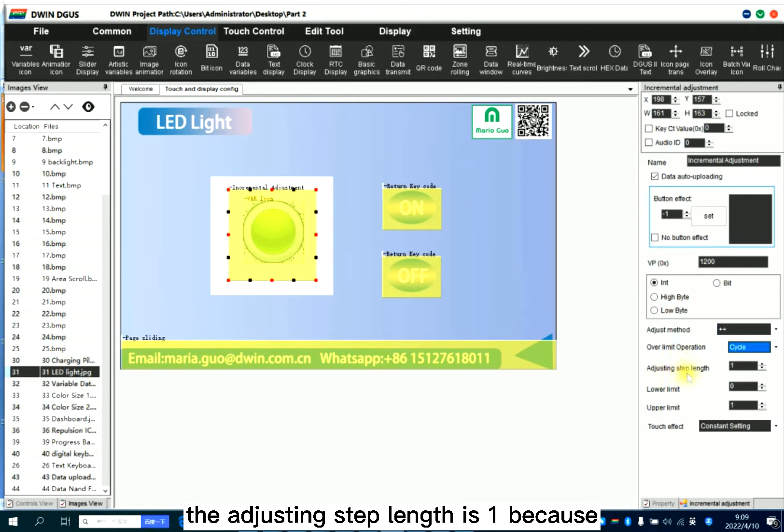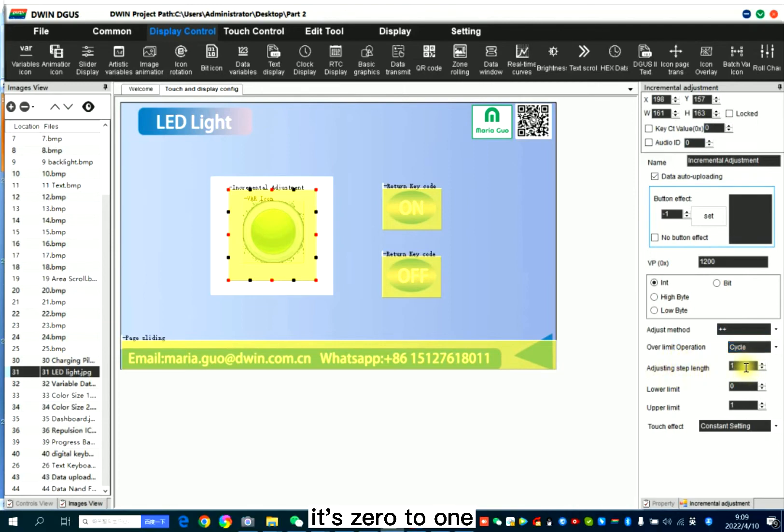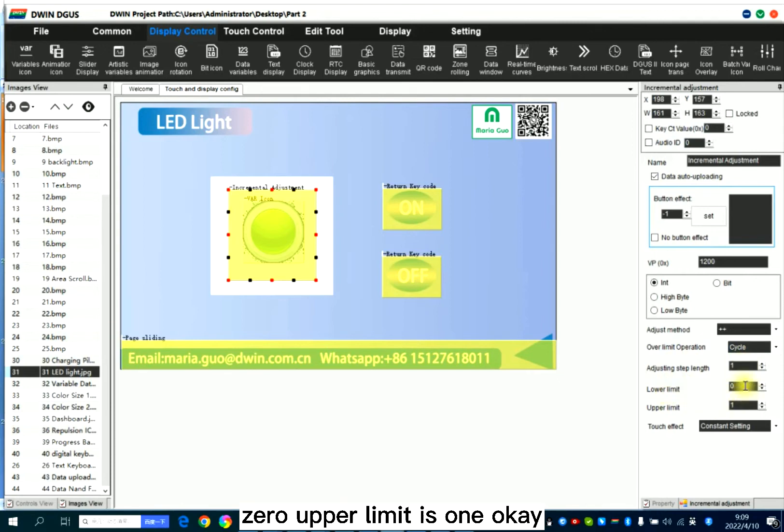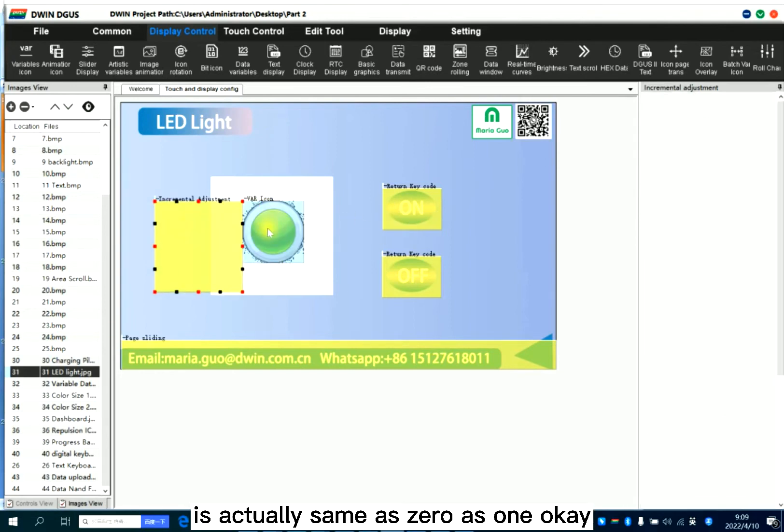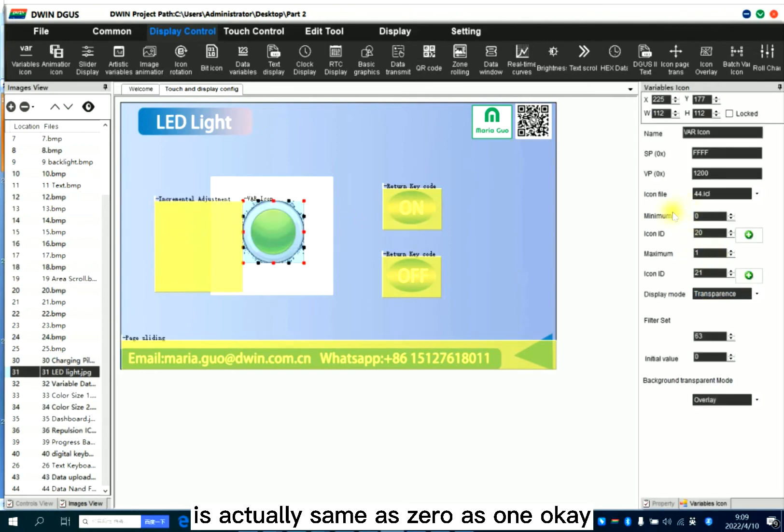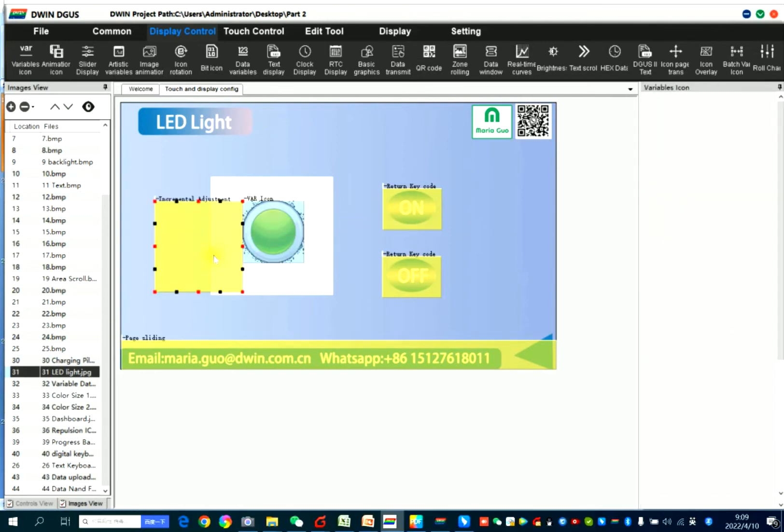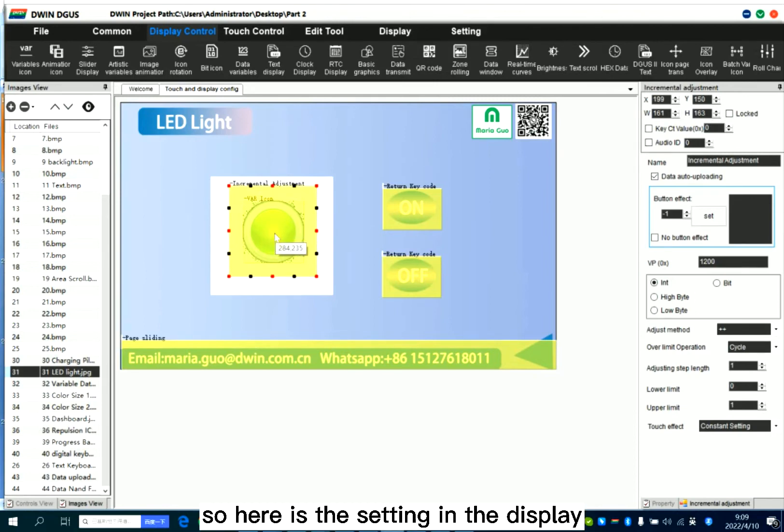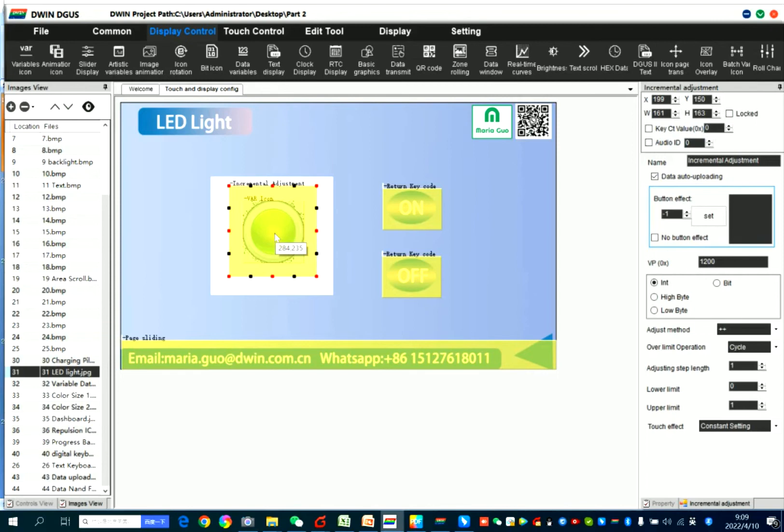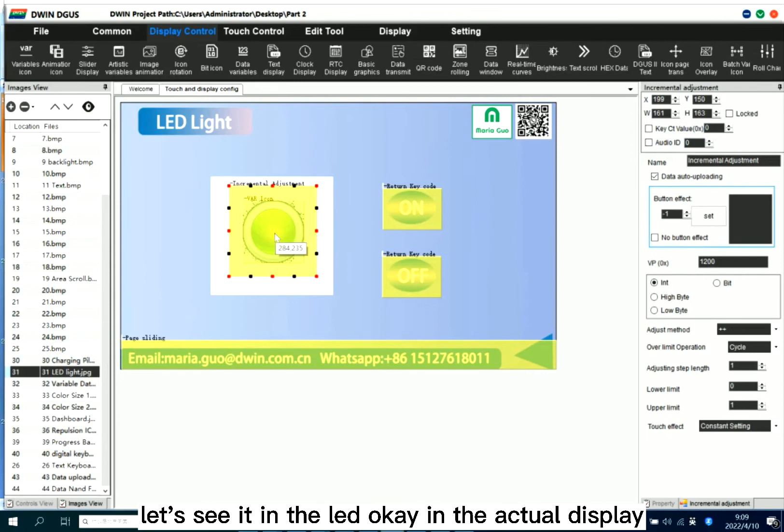The adjusting step length is 1 because it's 0 to 1. And the normal limit is 0. Upper limit is 1. It actually seems as 0 as 1. So here is the setting in the display. Let's see it in the LED.